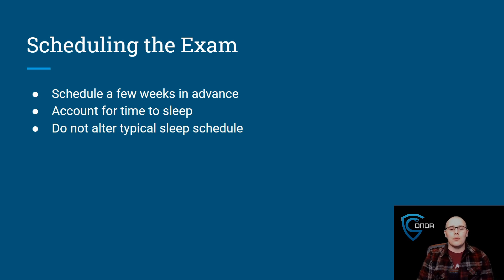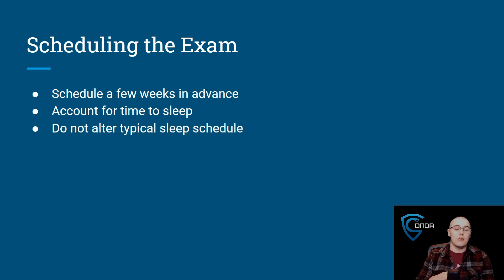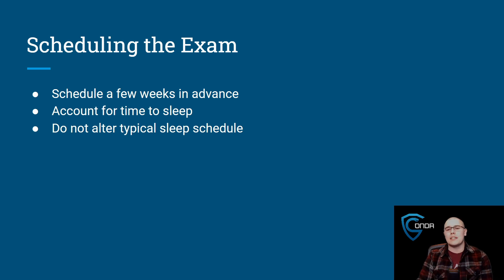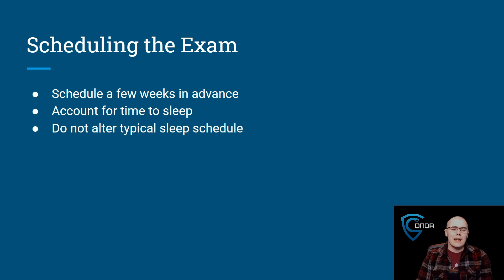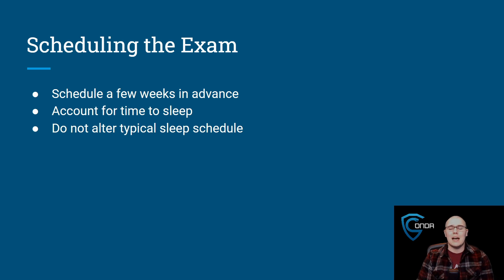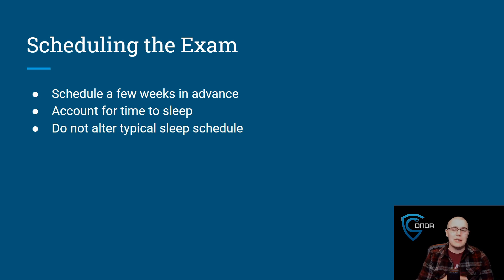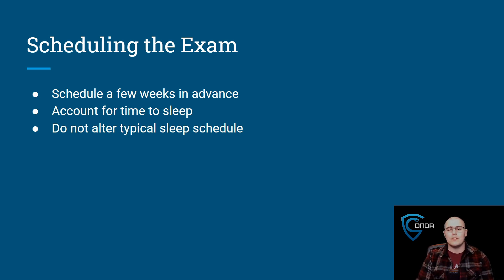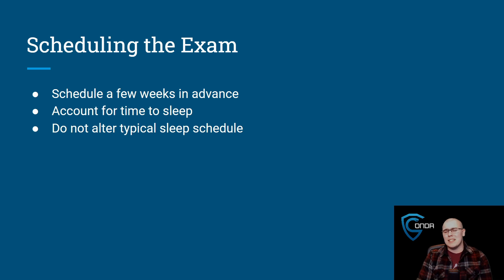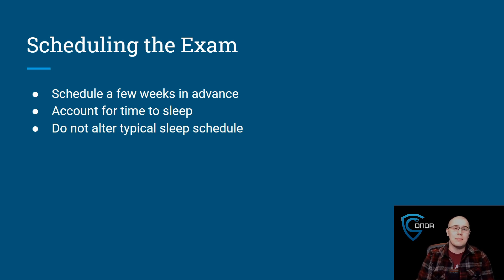When you schedule the exam, you can pick down to the hour of when you want your exam to begin. The exam is going to be roughly 24 hours long, and you really need to account for some time to sleep in that period. So you really want to figure out when you typically go to sleep and wake up. Of course, you might not be getting that eight hours of sleep during the exam. Maybe six hours would be fair, but that's going to depend on you.